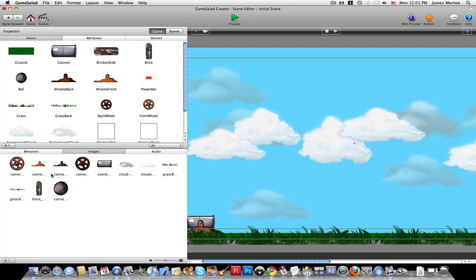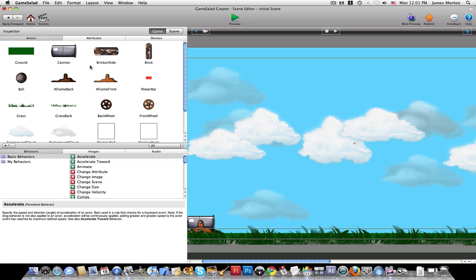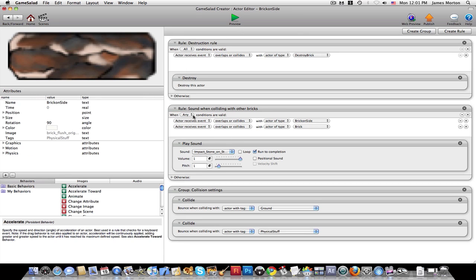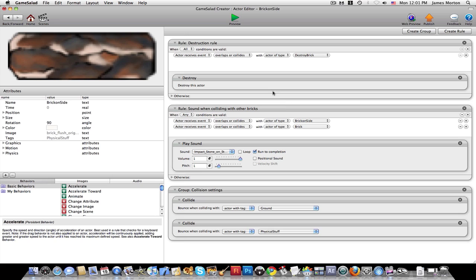And so there's images. These are the images used for the actors. See, there's different actors. So you can click on an actor and it brings up the different rules for this actor. This game creator is really easy to use because you can just drag attributes in and set them. And it does it. Like, play sound. So, like, when colliding with other bricks, it plays the impact stone sound.